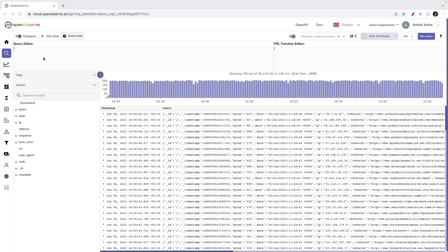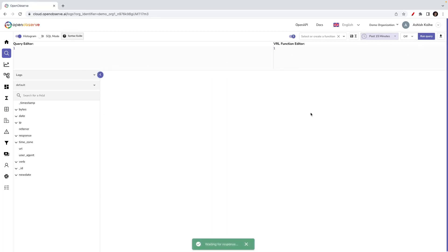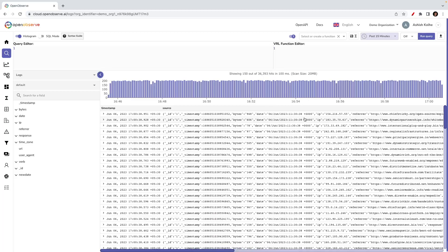Today we are going to look at query functions, and we'll also look at how the same function can be leveraged at ingestion time. I am on the log screen where I can see there is a log stream named default, and there is data being continuously ingested to it.